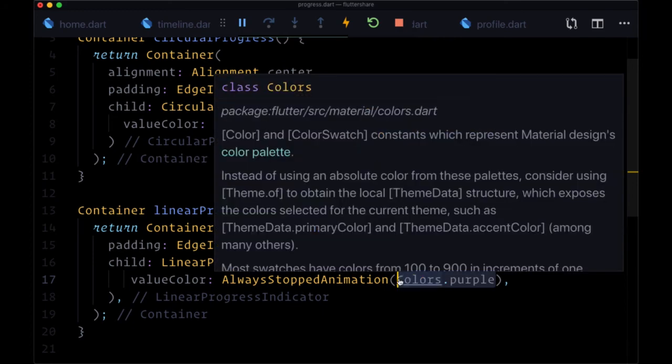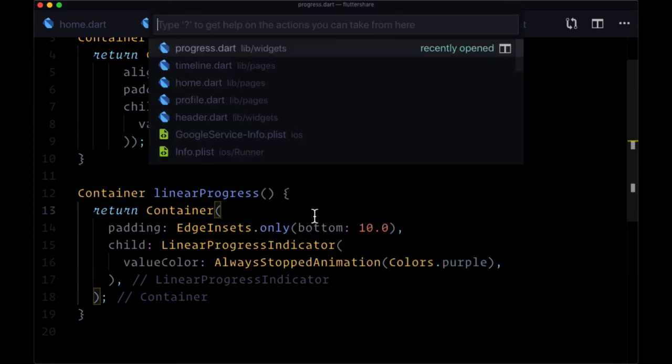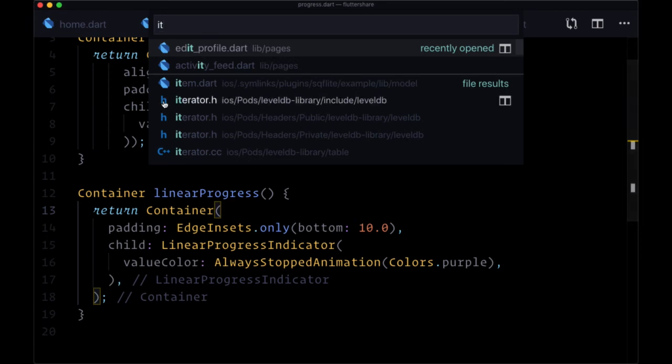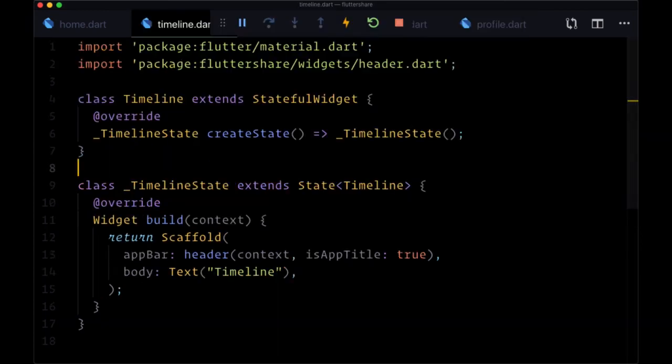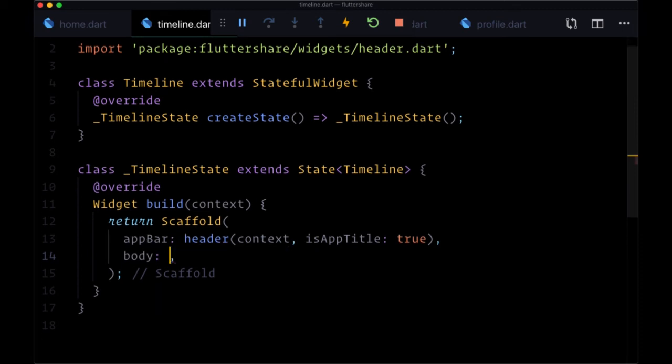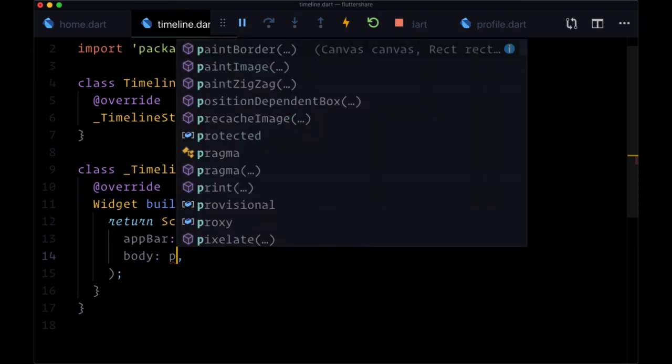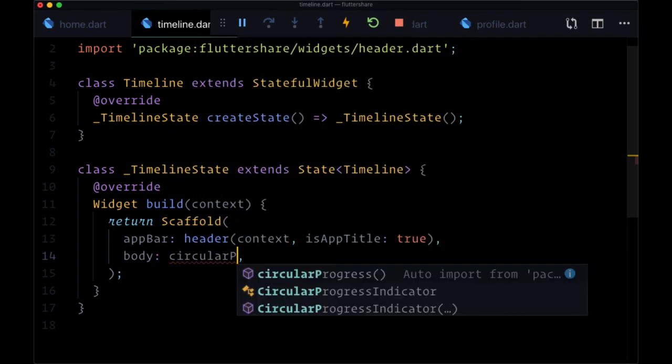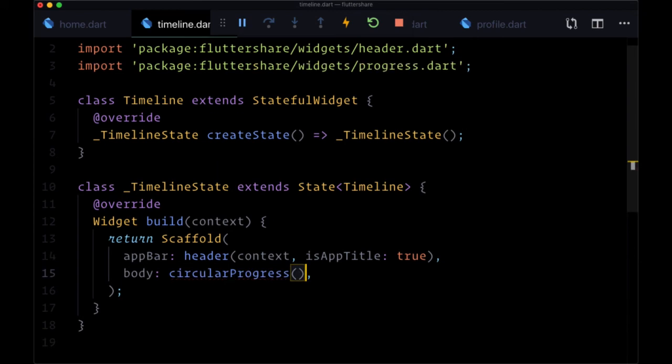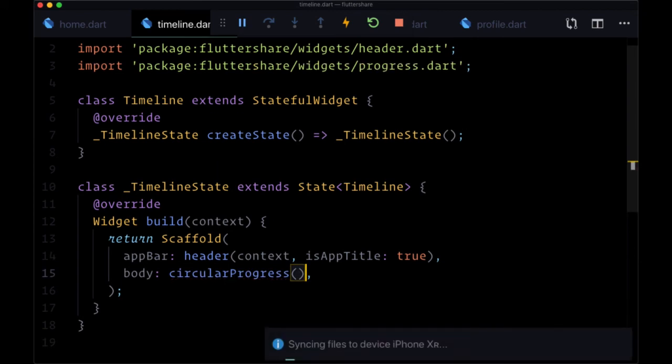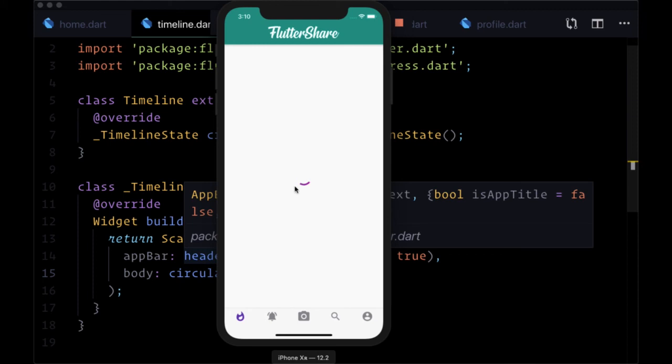Let's test both these out. We'll do so on our timeline page. We'll supply them as a body to its scaffold. We'll import the circular progress function first to see our circular progress indicator. When we save timeline, we see our purple spinner directly within the middle of the page.